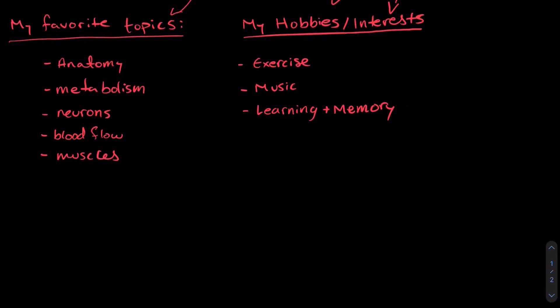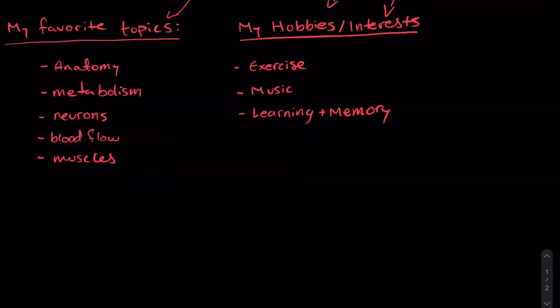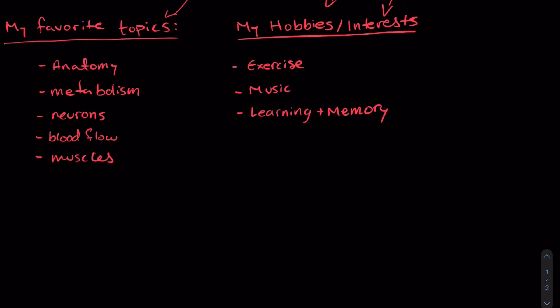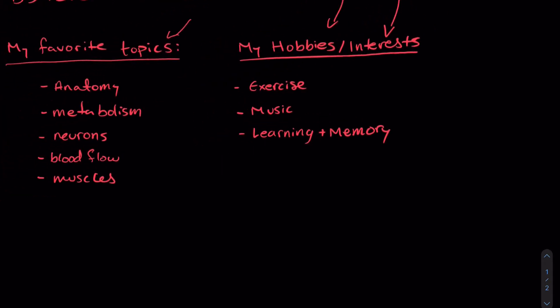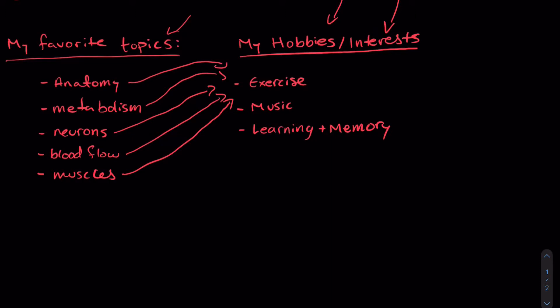So if I wanted to do an investigation into these topics all I have to do is connect some of the topics from the IB syllabus and relate them to my hobbies and interests. For example, exercise increases blood flow to certain areas of your body. It requires the use of muscles as well as neurons that coordinate the movement of your muscles. It increases your metabolism and it also relies on anatomy. So exercise is very closely related to all of these topics.